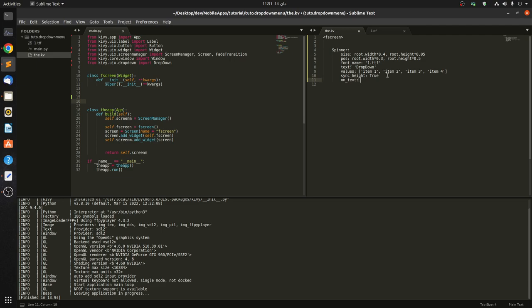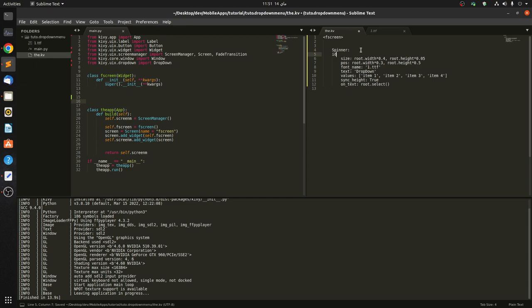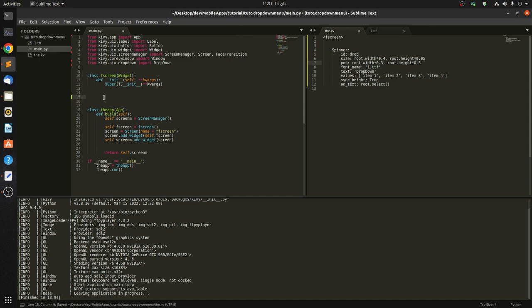And in here we pass in a function, so we call it select. It's just like an on_press for a button. We give an ID, so ID is drop, simply.